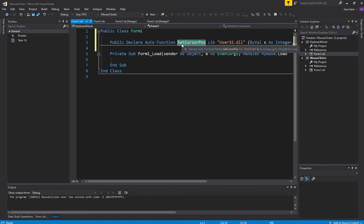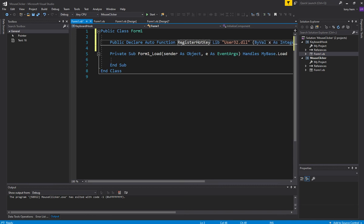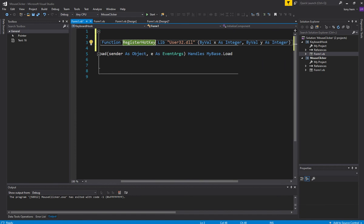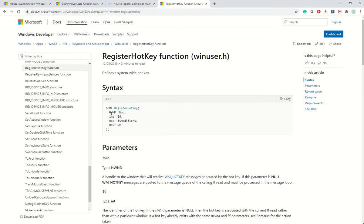Everything at the start is the same. This one is going to be RegisterHotKey, accessing the same DLL library. I'll look up RegisterHotKey just to show you what we're trying to hook into. So over here, these are the inputs we need: some kind of window handle we can keep at null, an ID for one of our hotkeys, any modifiers like shift or alt, and then the actual hotkey.